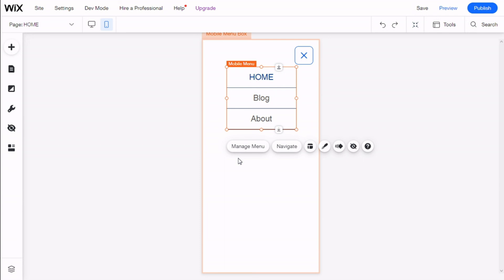So that's it — we have learned how to edit the mobile menu on our Wix site in a quick and easy manner. If you liked the video, subscribe to our channel and share it with a friend who might need help with their site. See you next time on Paltech.